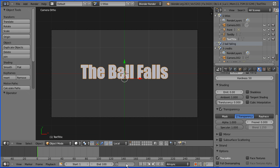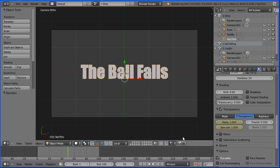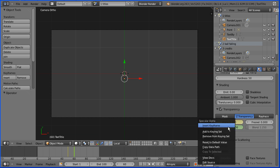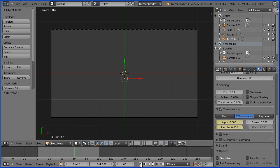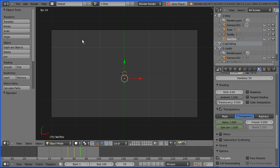I want the title to fade after 2 seconds so I'm going to frame 50. I want the alpha to be 1 and the specular to be 1, so I don't need to change anything. Insert keyframe — right click and insert keyframes. Go to frame 60. I want the alpha to be 0 and the specular to be 0. Insert keyframe, right click, insert keyframe. Rewind and play — and it fades.